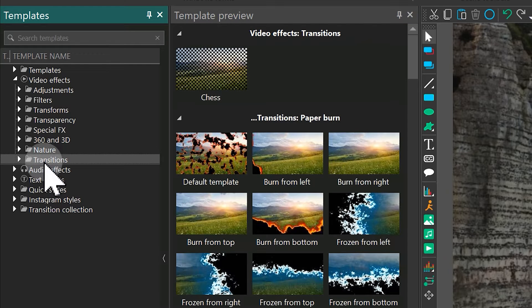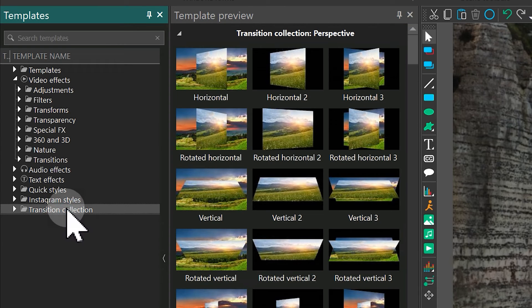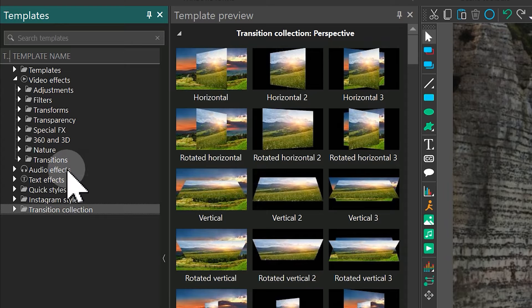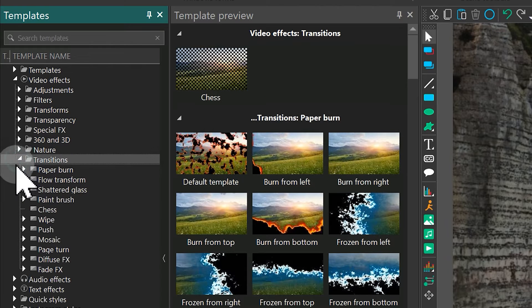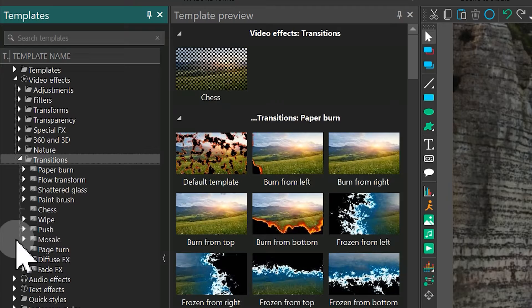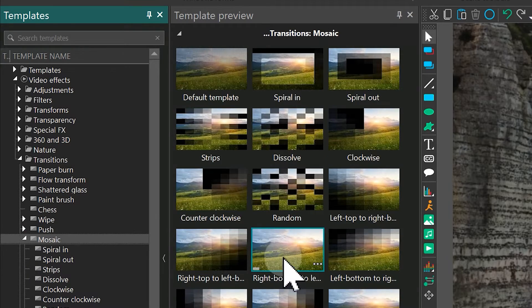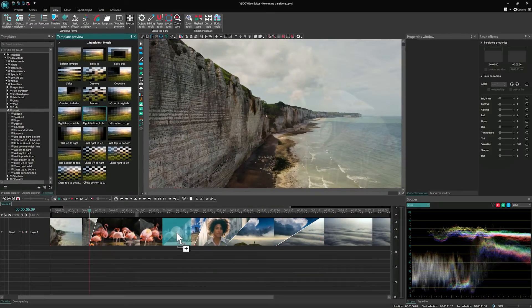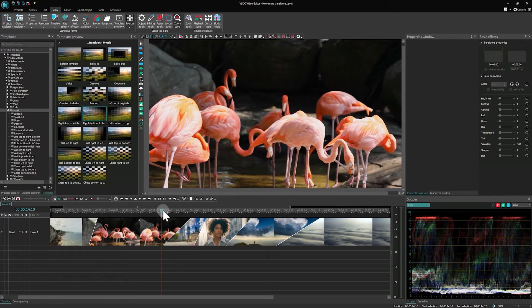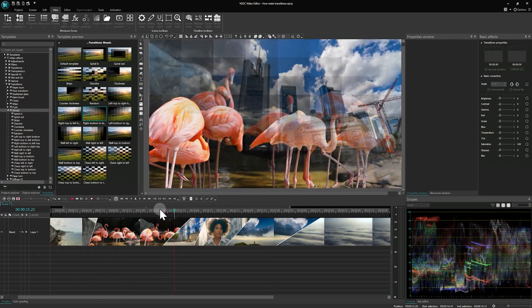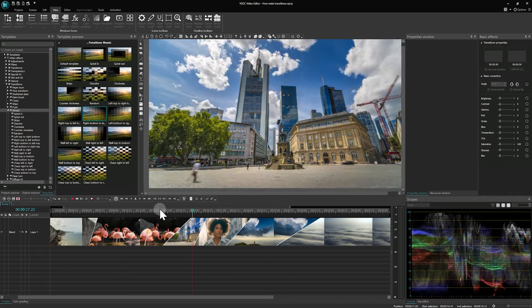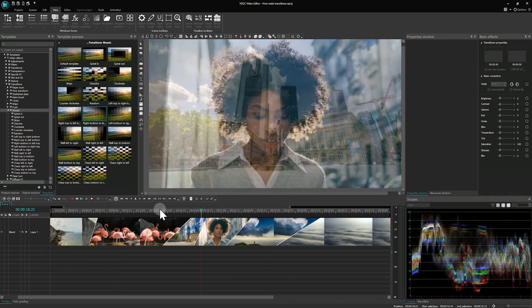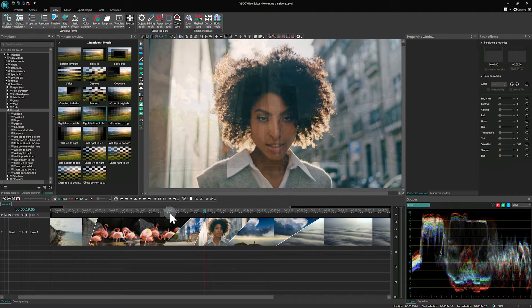Transitions and Transition Collection. You can drag and drop any transition from these sections onto the previously created transition area on the timeline. For a quick demonstration, let's choose a transition from the Mosaic folder and apply it to the highlighted area on the timeline. As a result, the fade transition is replaced by a newly selected one.